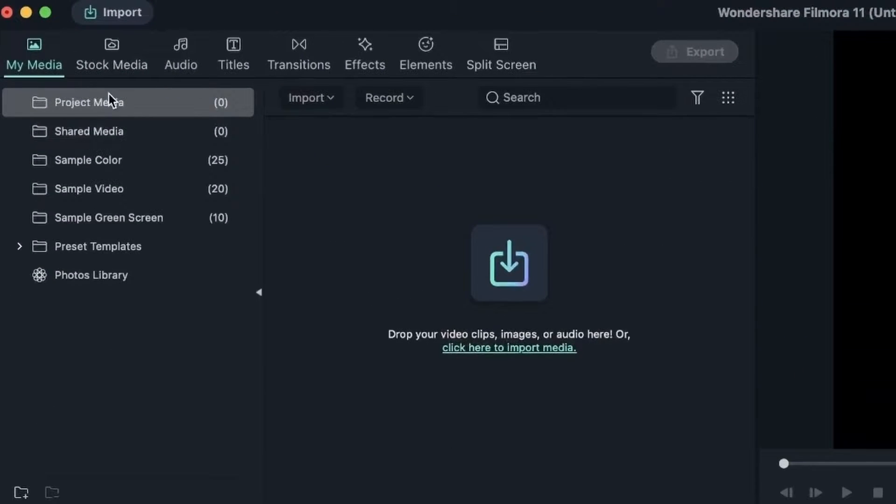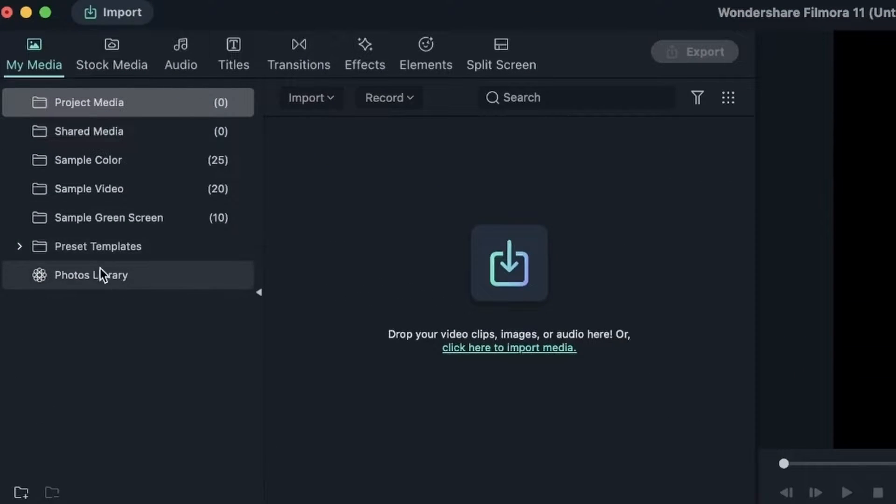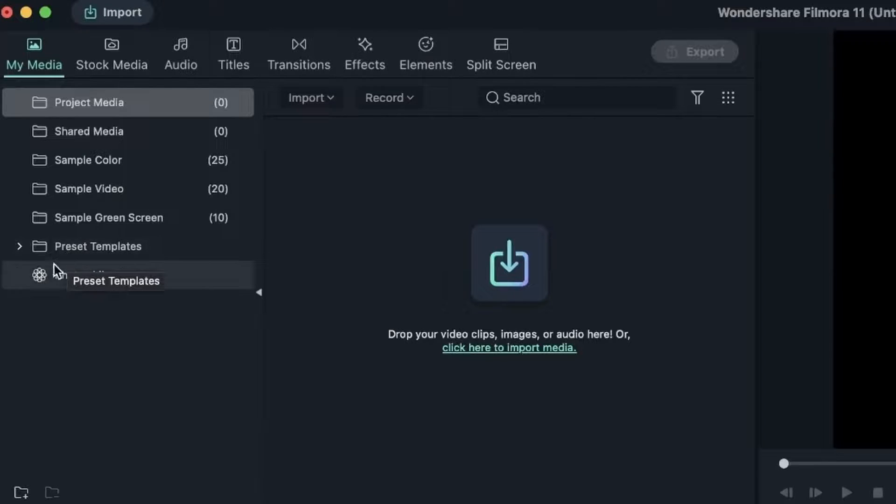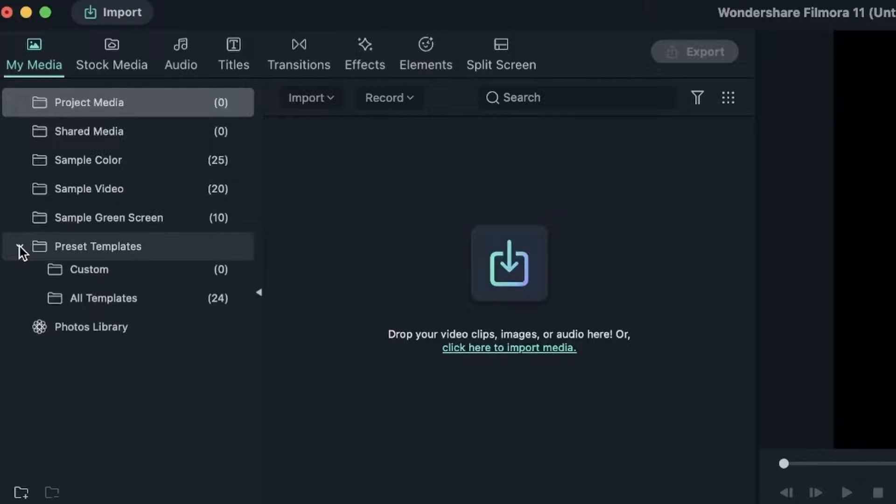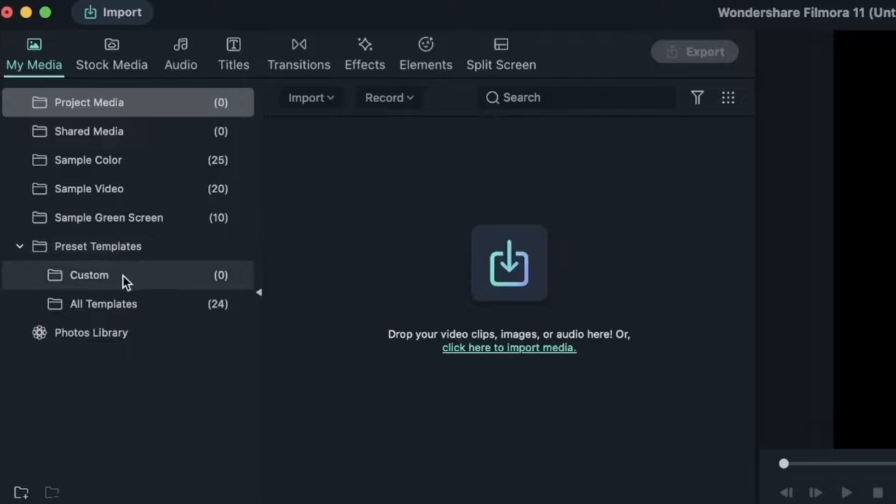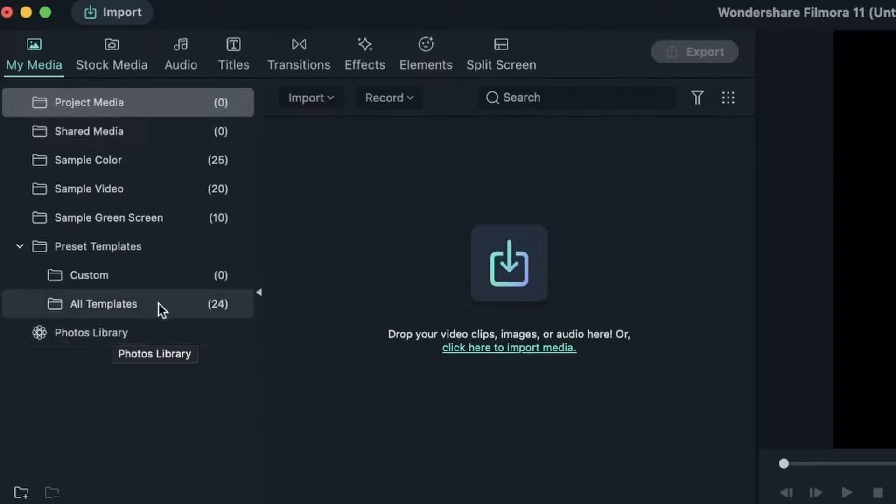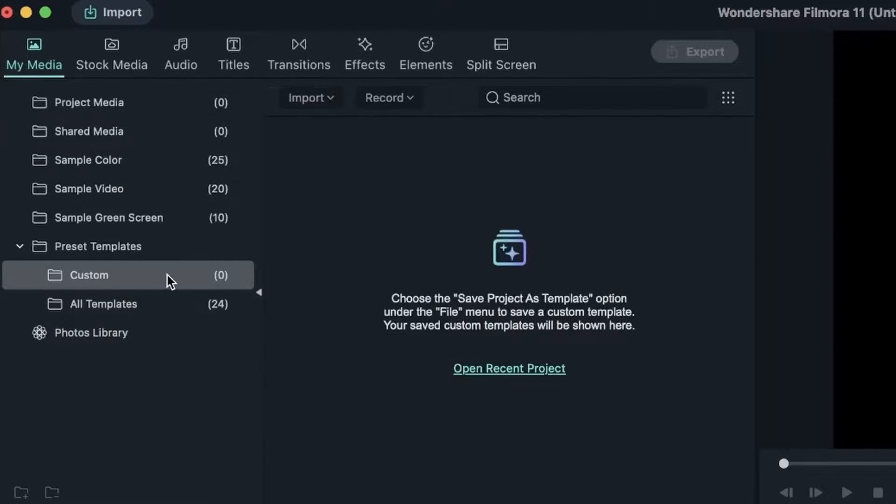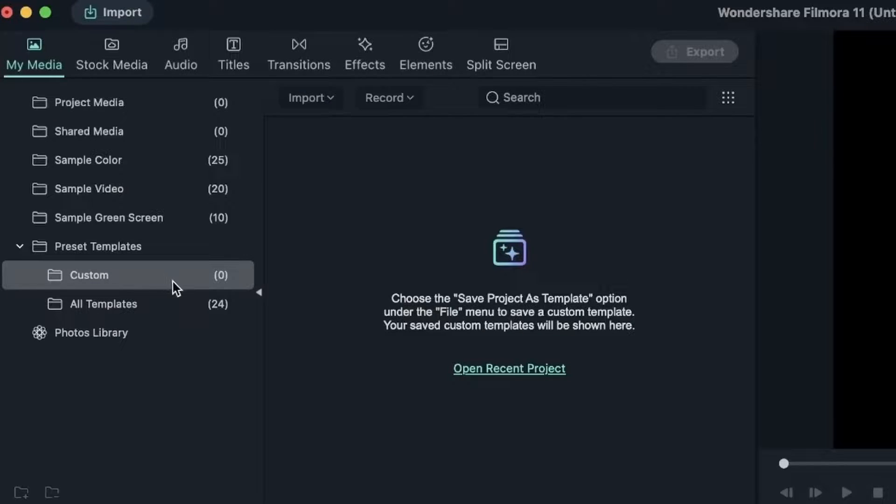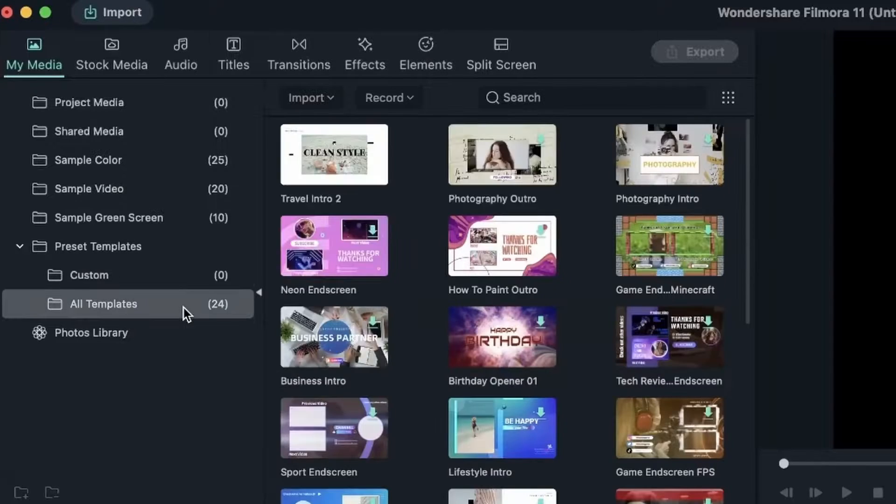Right over here in the My Media menu, you can see there's a folder called Preset Templates. If you open that folder, we have a custom folder and All Templates. The custom one is where you get to make your own templates. We're going to come back to this soon, but let's take a look at the templates that are already there.